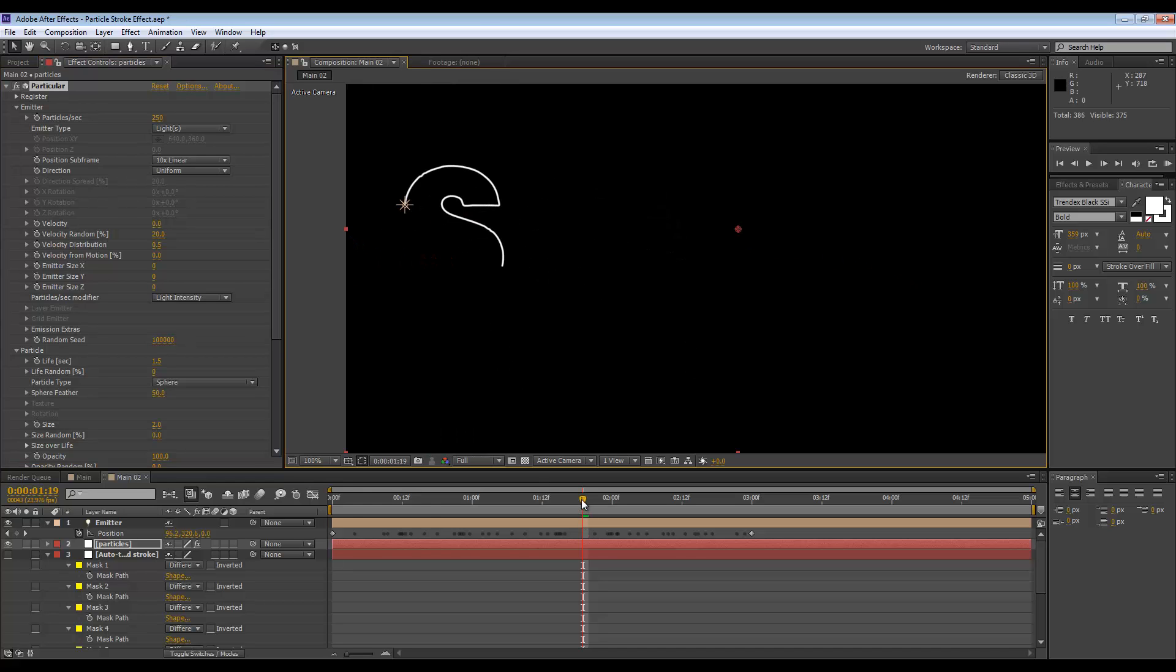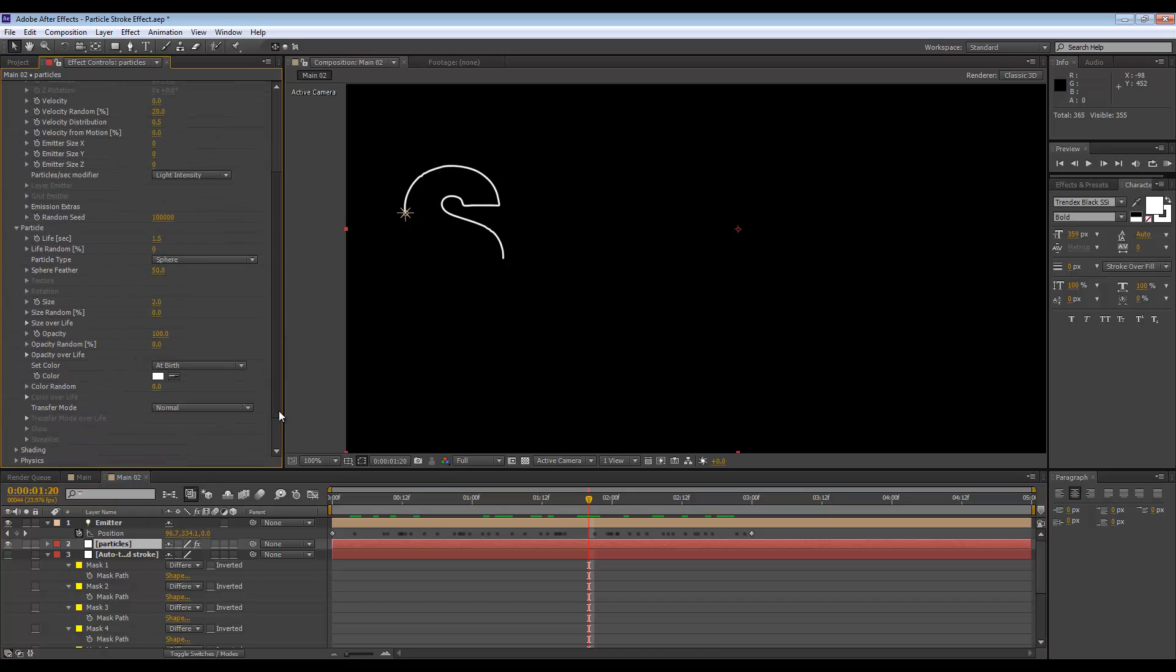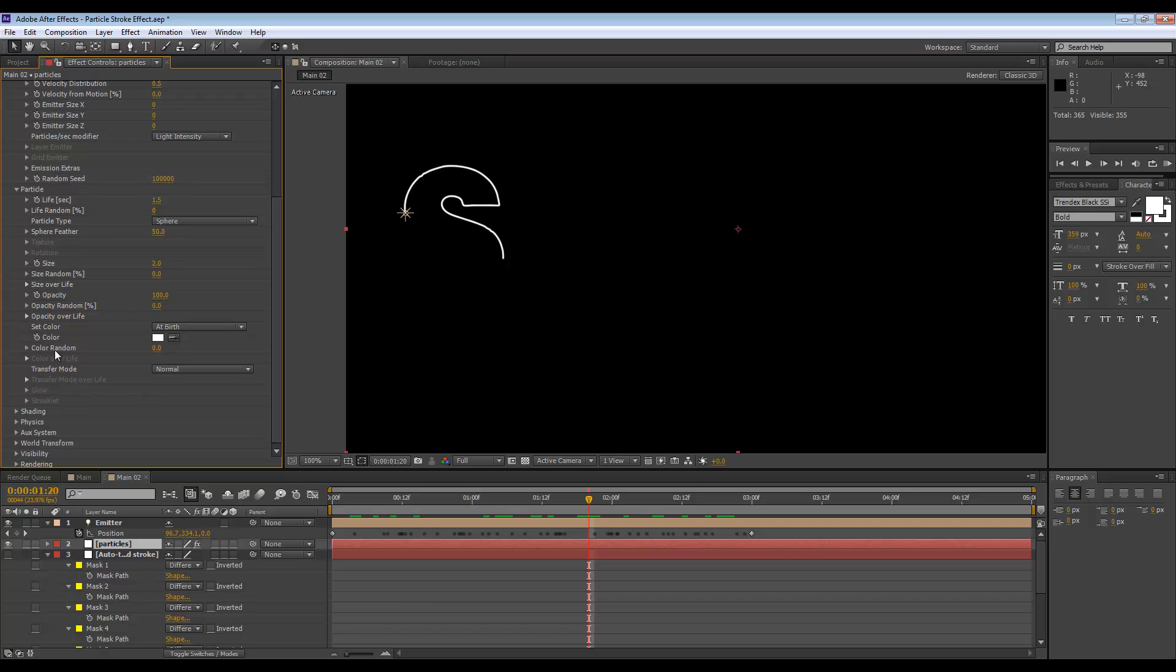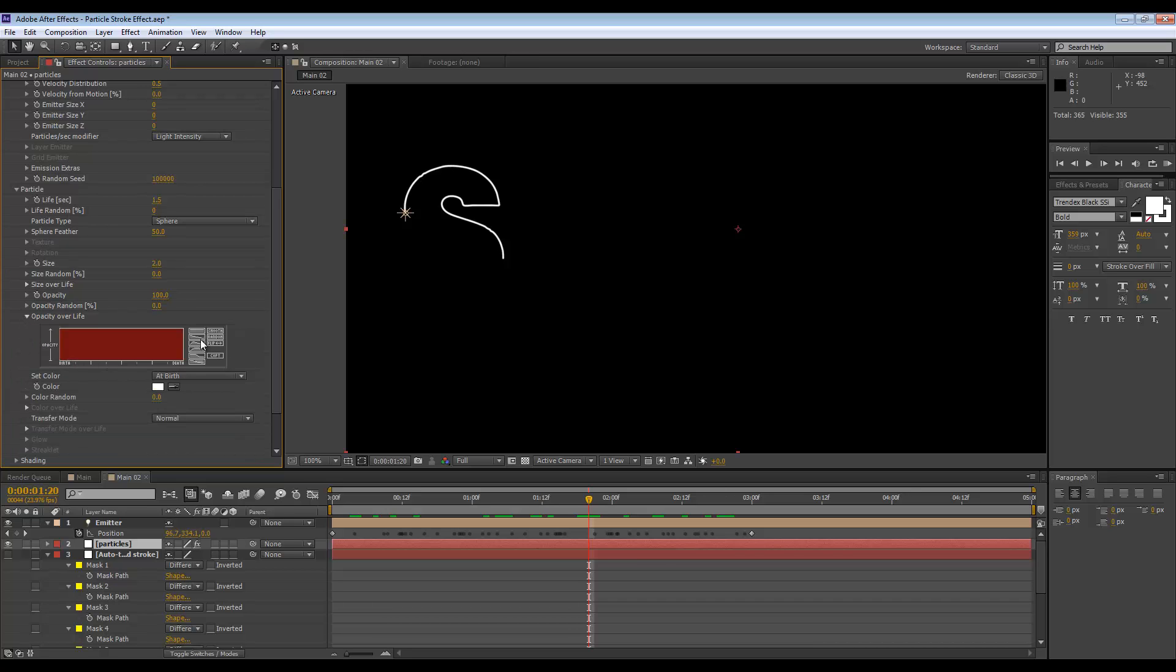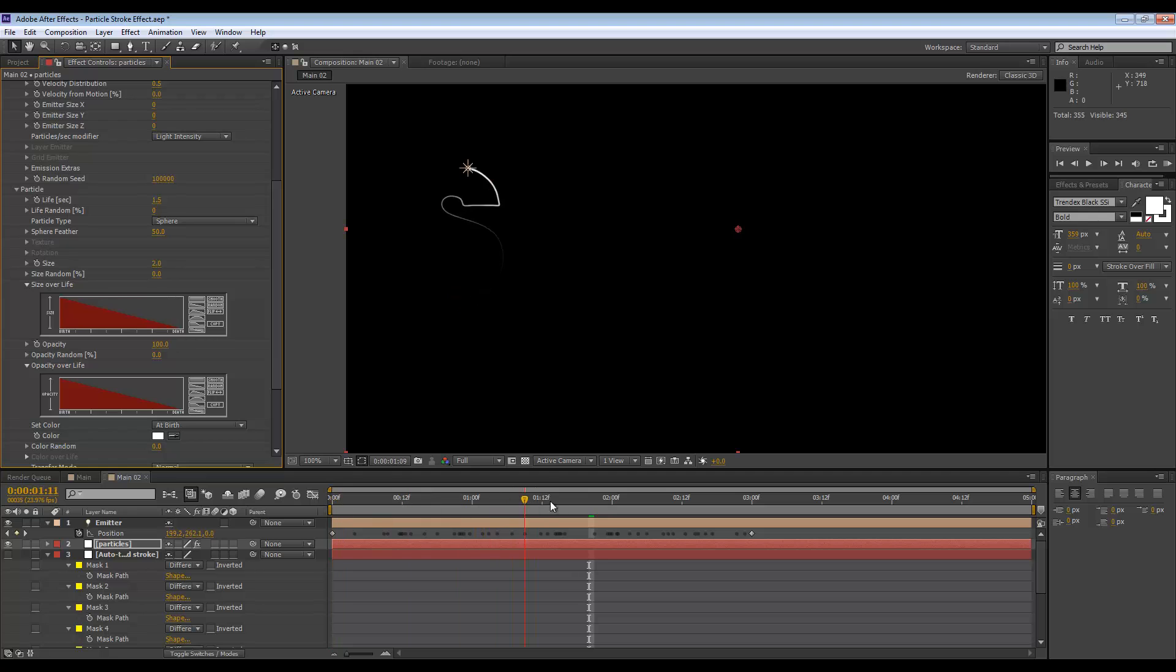And that looks good. We can further refine this even more. If we go to the particle settings, opacity over life, we can maybe use this linear graph. So they start out 100% opacity and just constantly fade out to zero. We can do the same with the size over life. That gives you a nice outline effect.